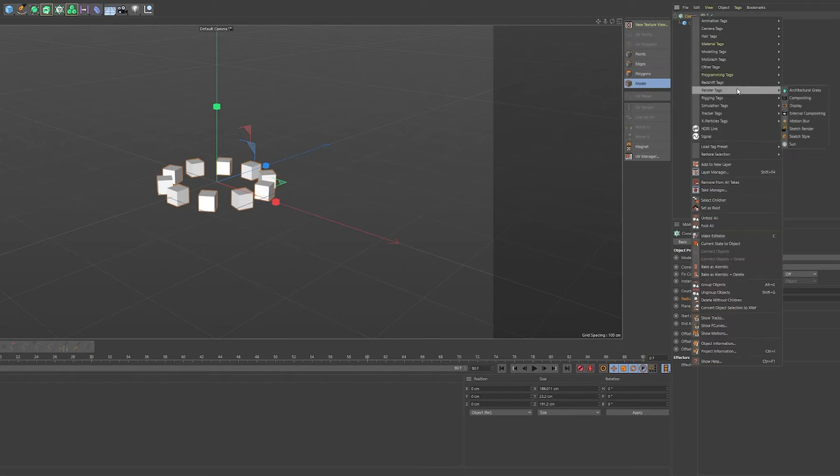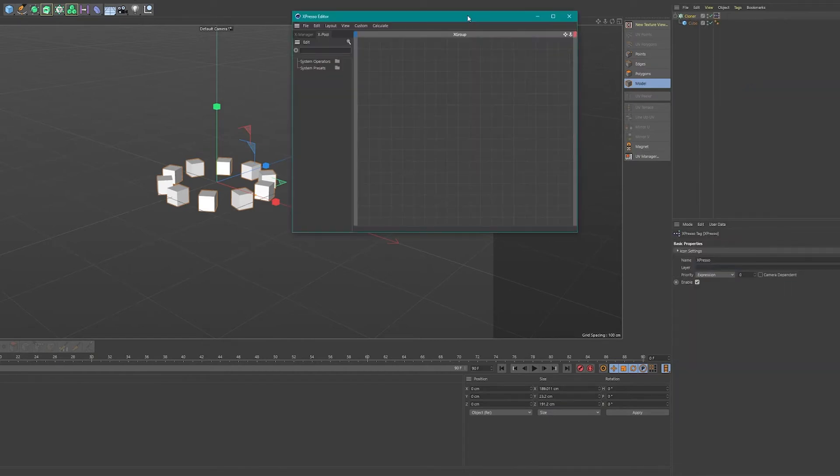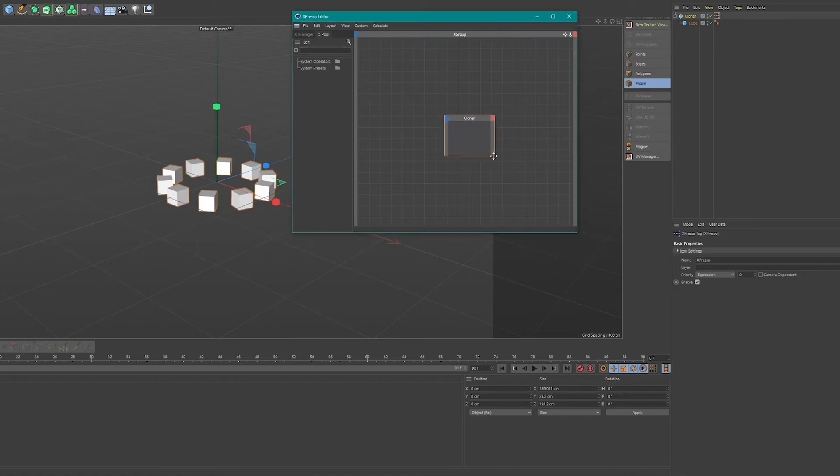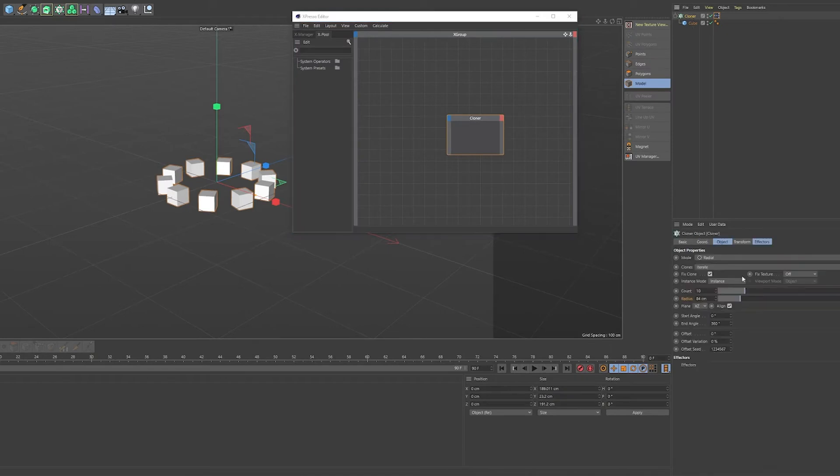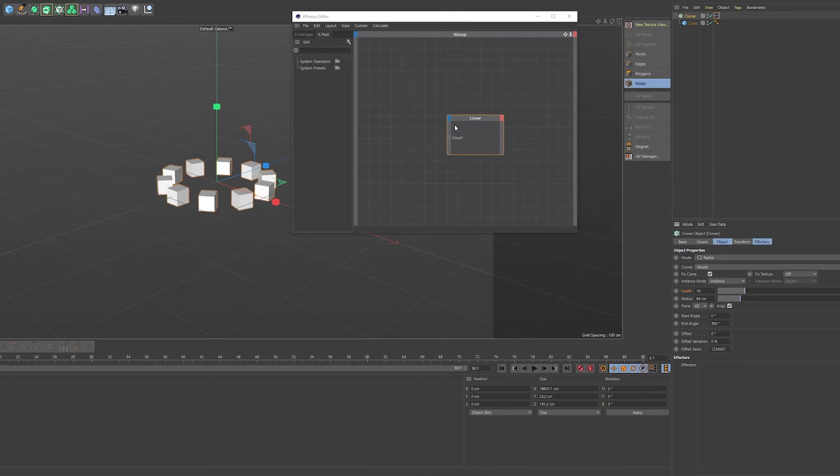So you'll have to right click and go to programming tags, Expresso. Now again, this is very simple, so don't be intimidated by Expresso. So when you've added the Expresso tag, just drag in the object that you want to affect with fields, in this case the cloner. I drag it in and I want to affect the count number. So just click once on count and drag it to the blue box or to the cloner tab here in the Expresso editor, and voila, you can plug something into the count number.